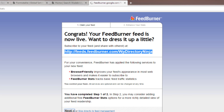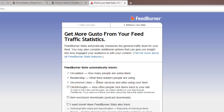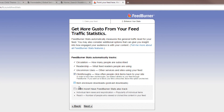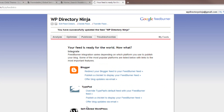Click Next. You have some options which you're able to apply here. Click Next again, and then the feed is successfully set up.